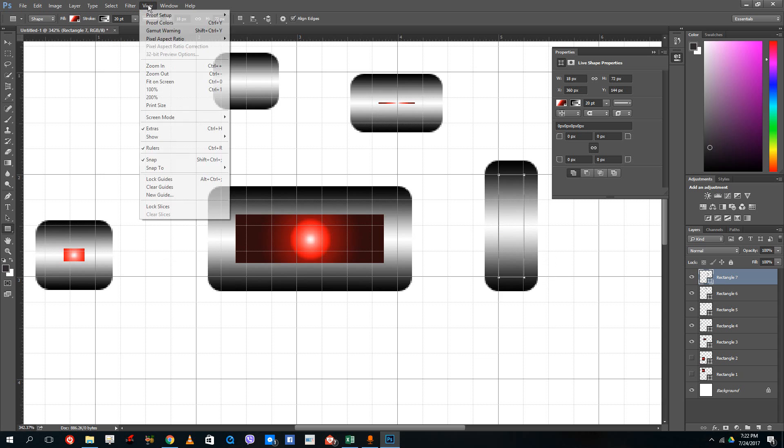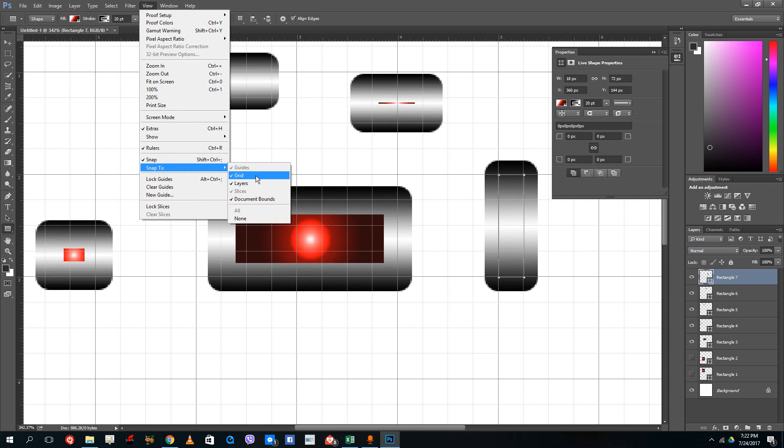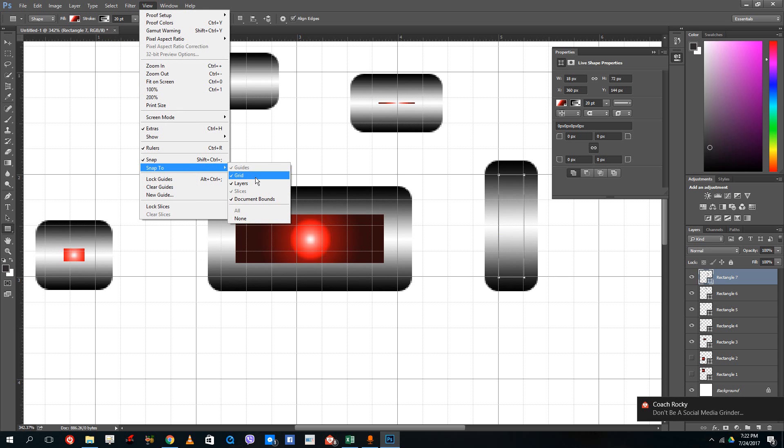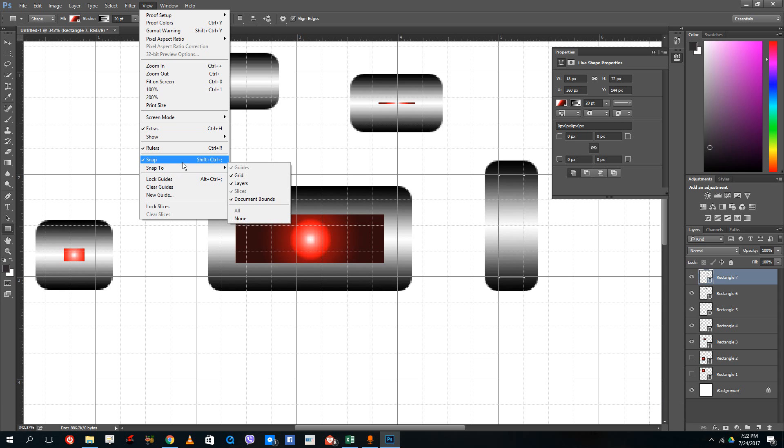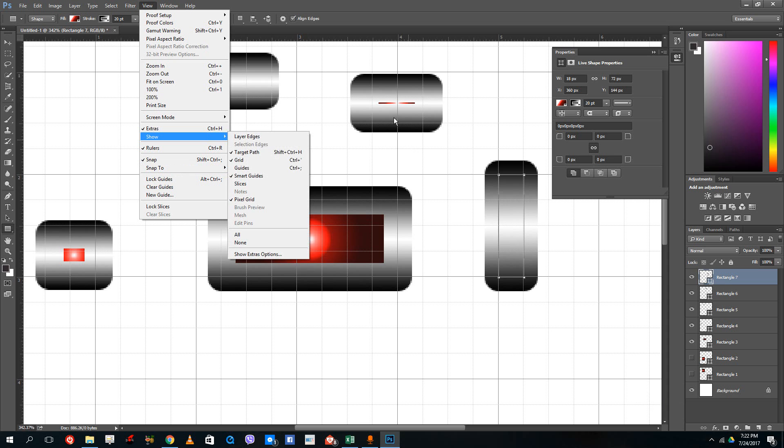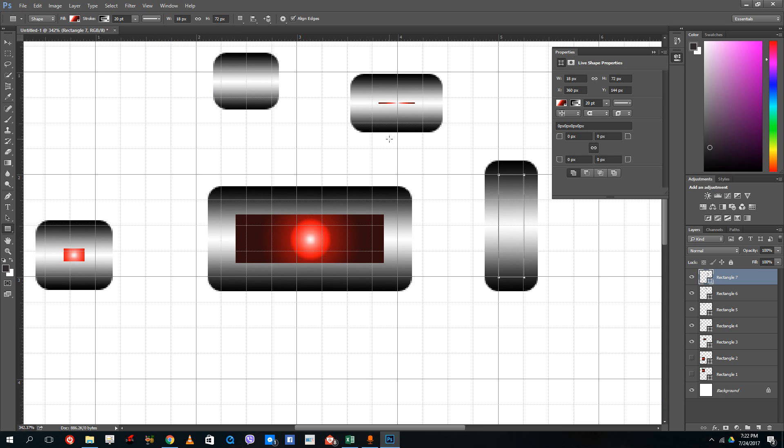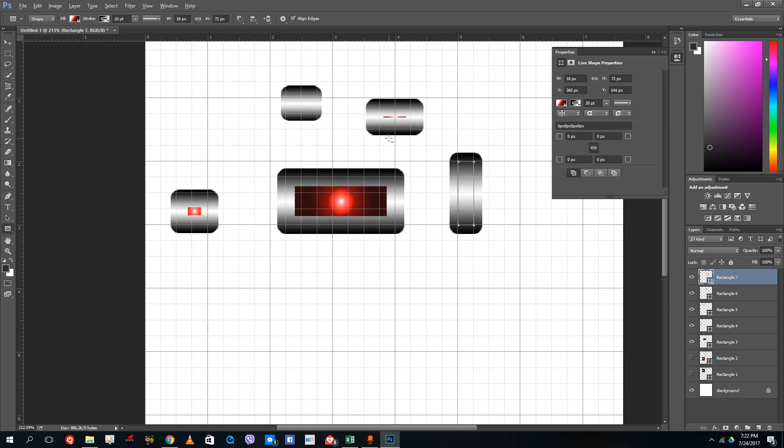Go to View, then Snap To, and inside Snap To you can see that you have the grid, layers, and document bounds. You can actually choose what you want the object to snap to from those options. You can even change the grid size.